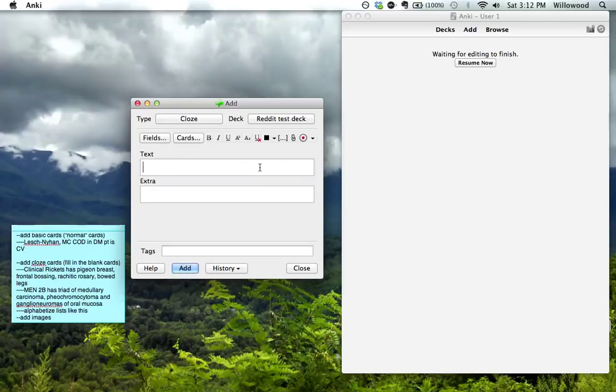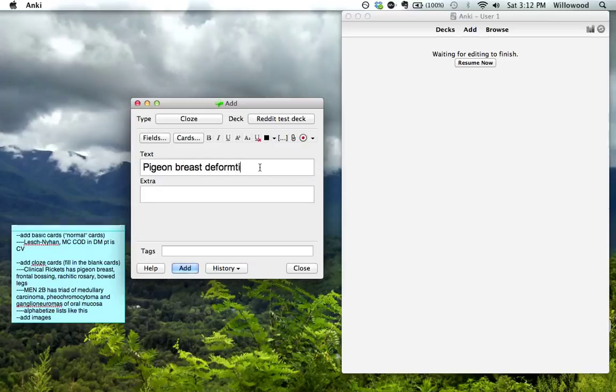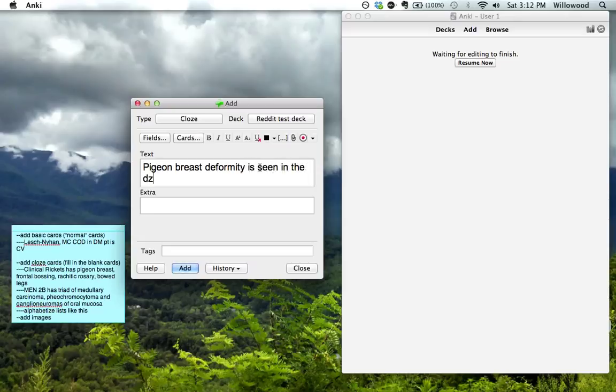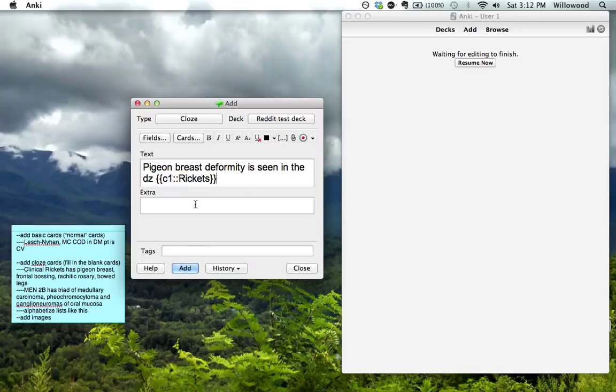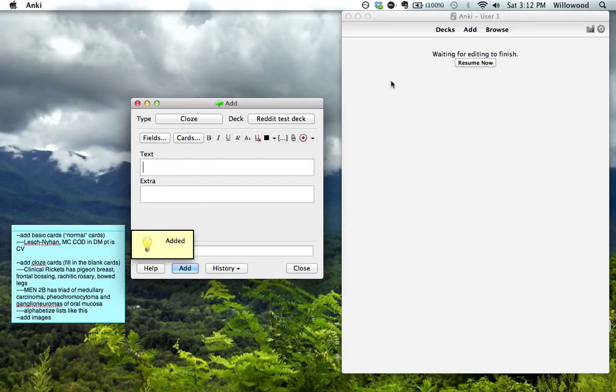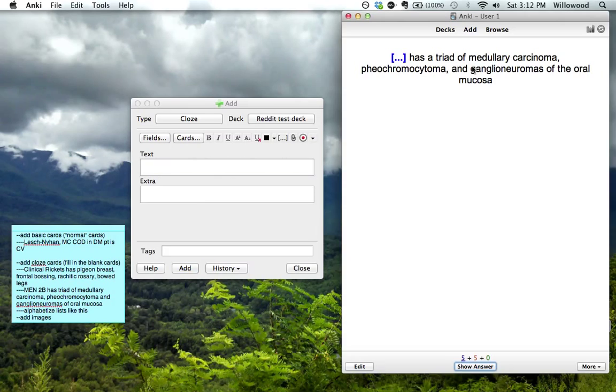Let me know. What else was it? Pigeon breast deformity is seen in rickets. And again, that's just a keyboard shortcut. Shift-Command-C. And you can add this. So we'll just see these cards.